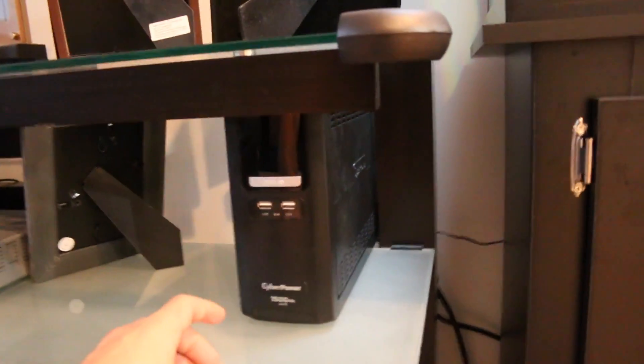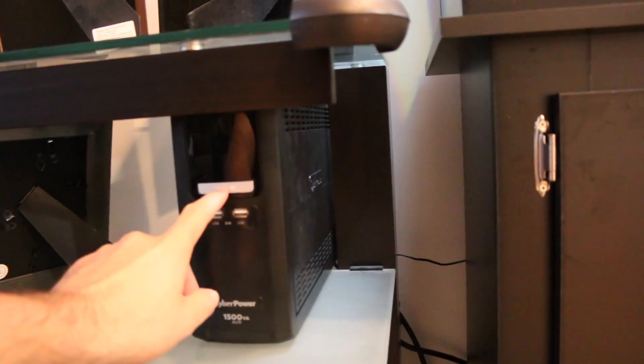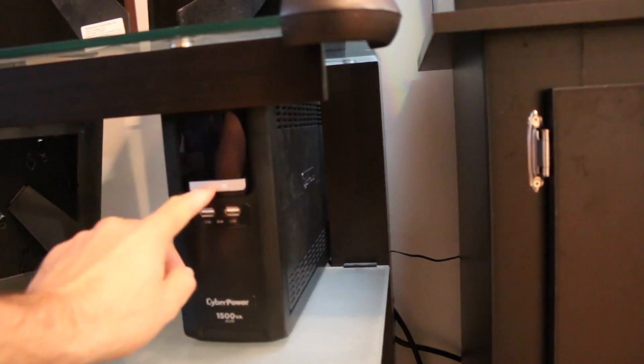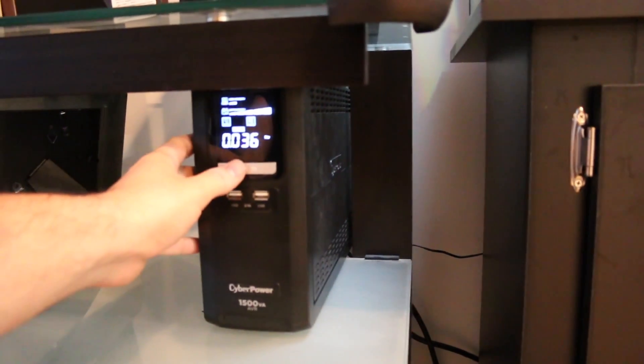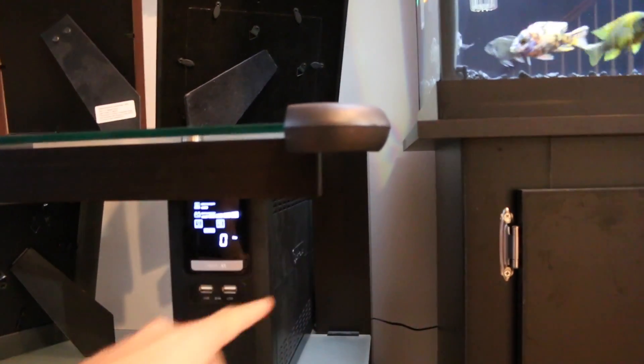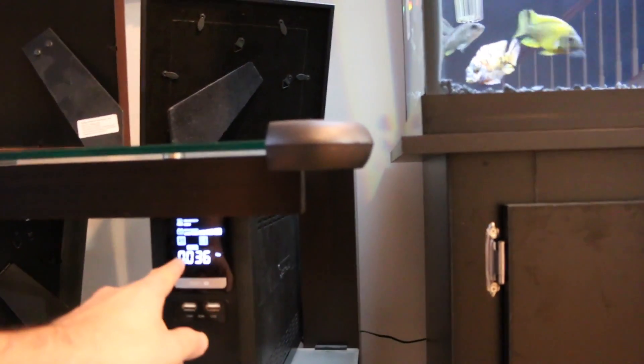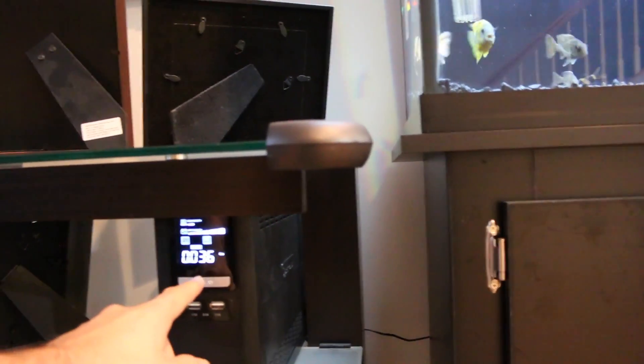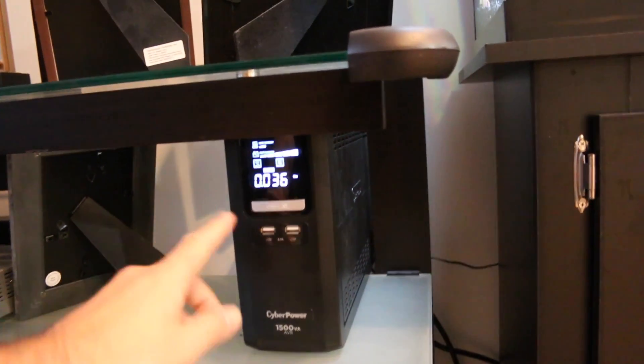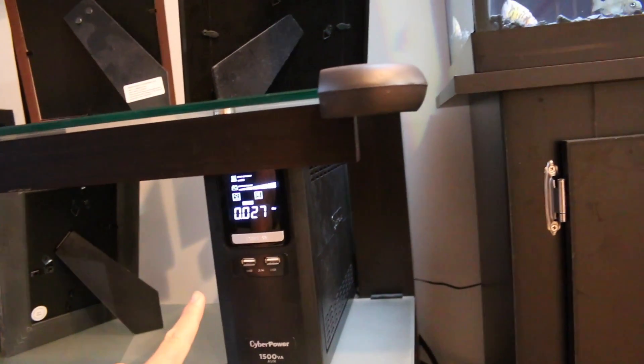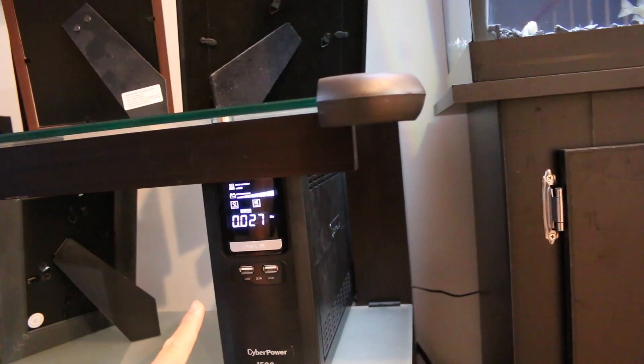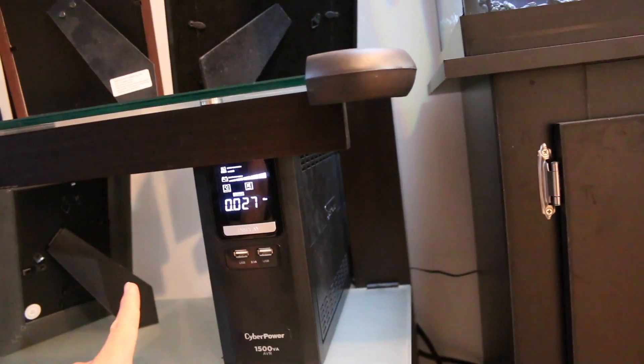But this is a really nice backup battery. Like I said, it's got a display and it will show you everything that's going on. So right now, without the heater running, I'm running 0.36 kilowatts, which is good. Now when the heater kicks on, add 300 to that because it's a 300 watt heater.